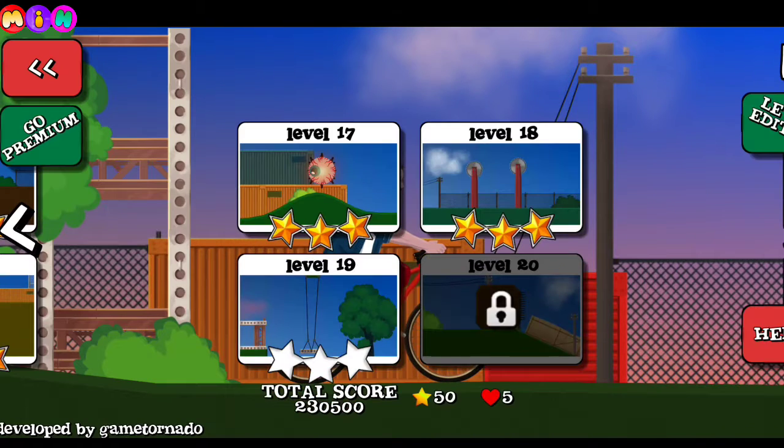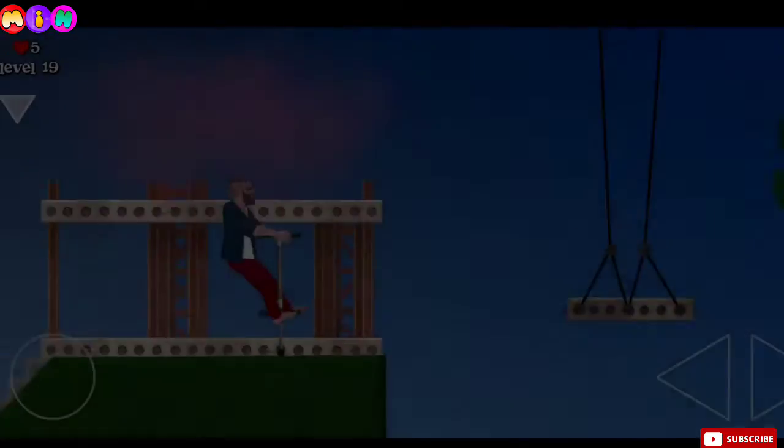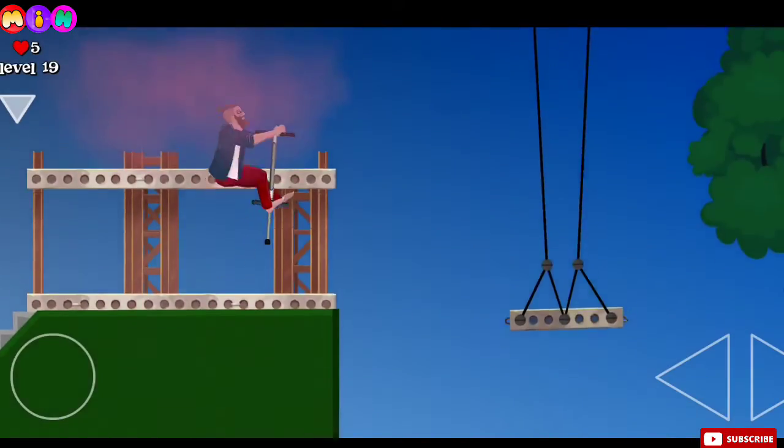Hello my dear friends, welcome back again to another gameplay video. Today we play Short Rider game, so let's enjoy.